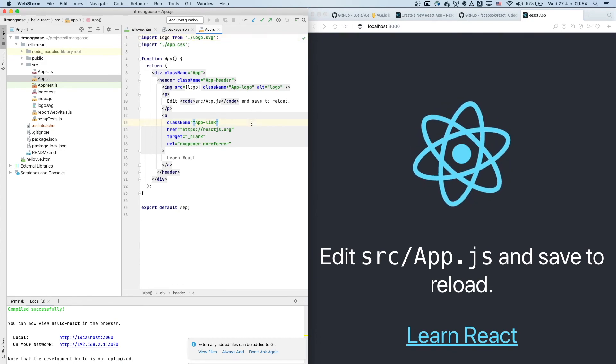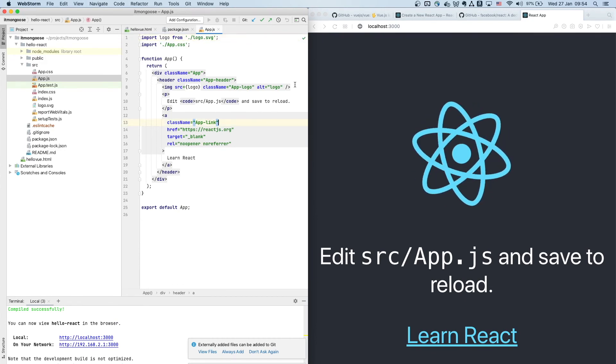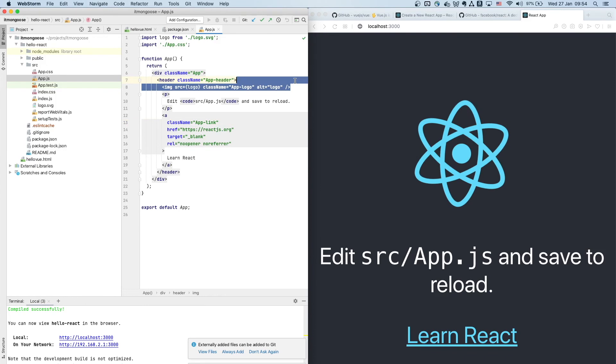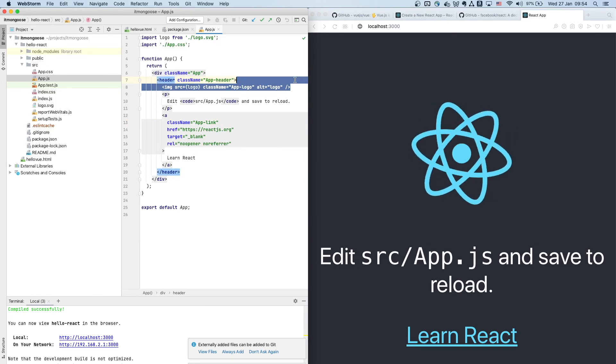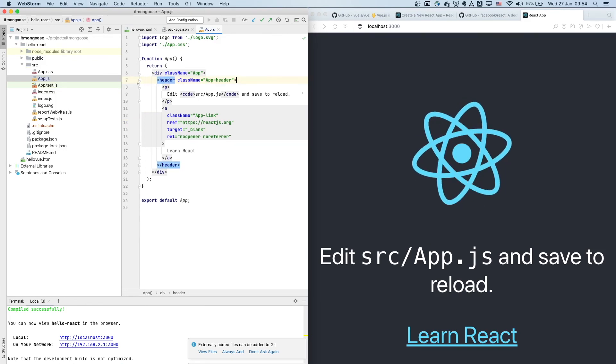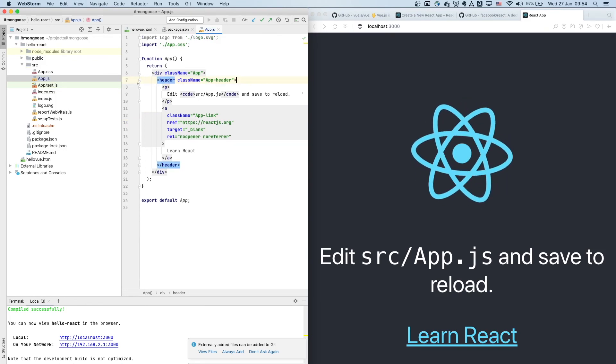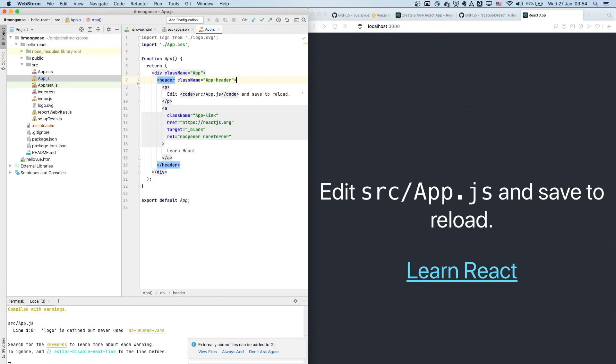All right, so the first thing I want to do is I want to remove this animated logo. Okay, remove that. WebStorm auto-saves, this is automatically picked up by the transpiler and by the development server, and now we don't see the logo. So we can finally start building our application.